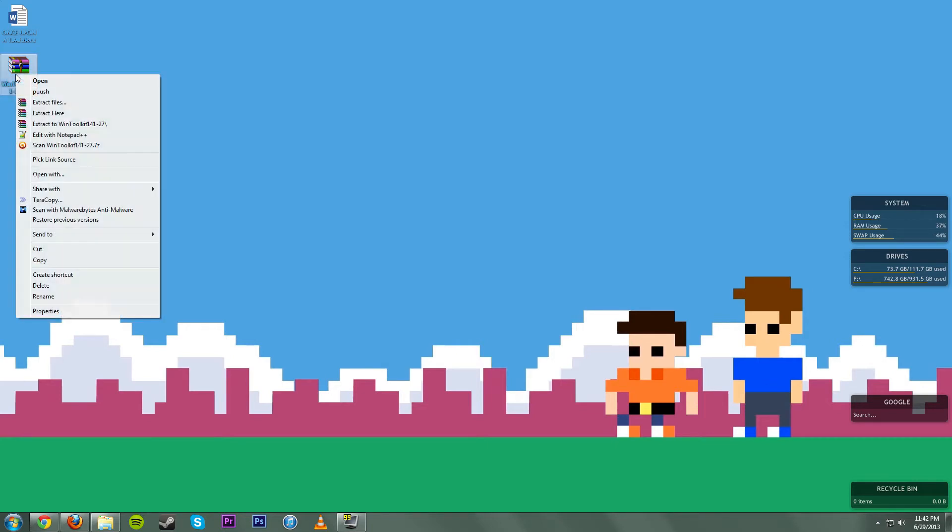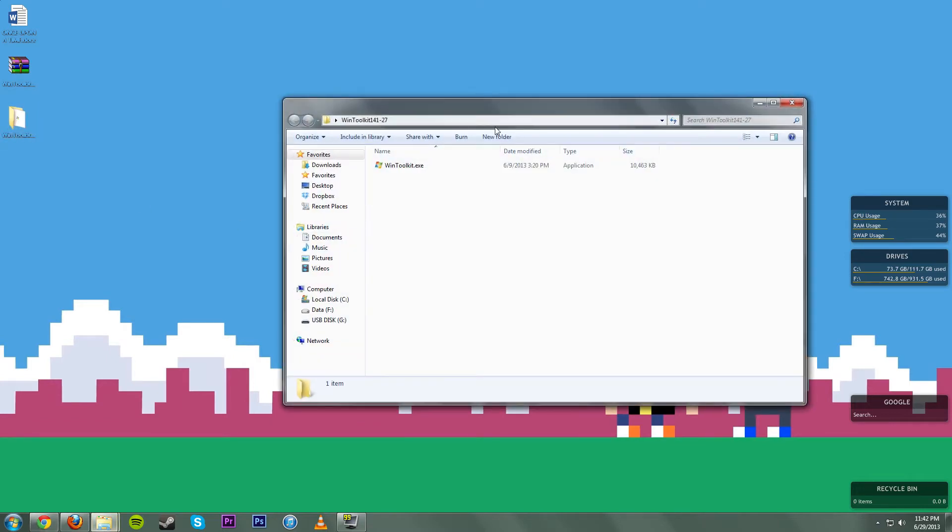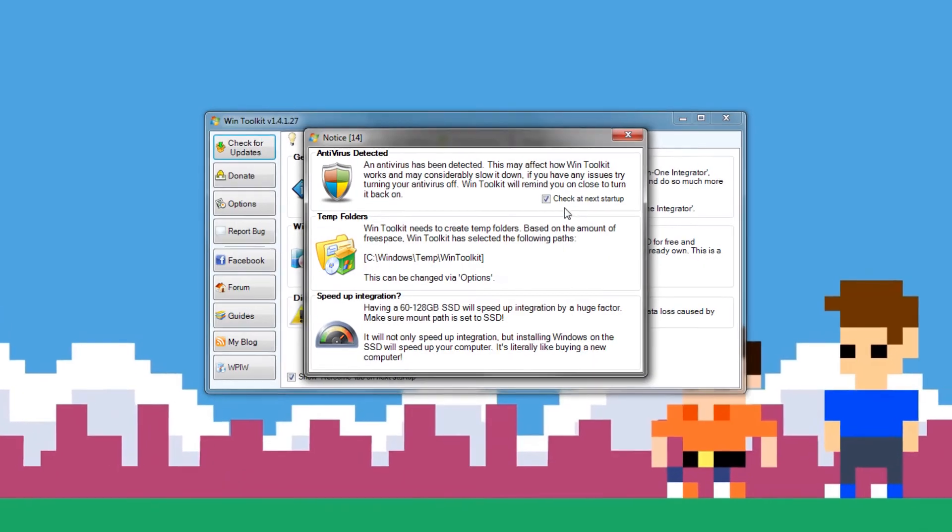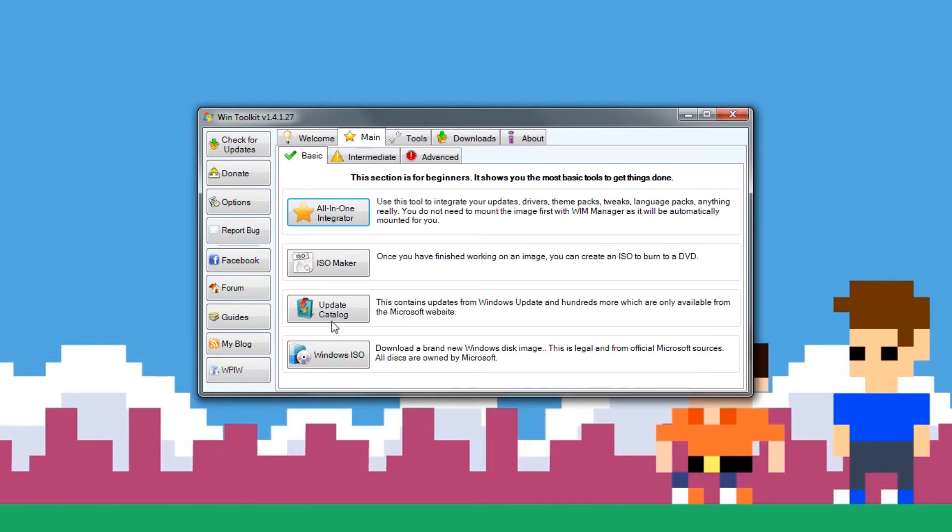So first off, what you want to do is download WinToolkit from the link I provided down below and you're going to go ahead, come here and open it up. Now once you have it opened up, you can go ahead exit out of this, and what we're looking for is we want to go over to Main.